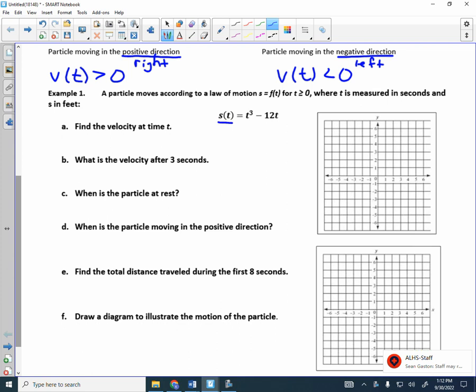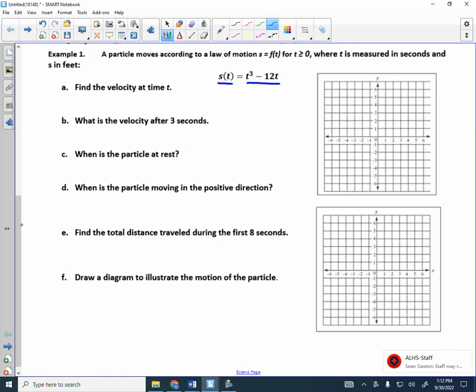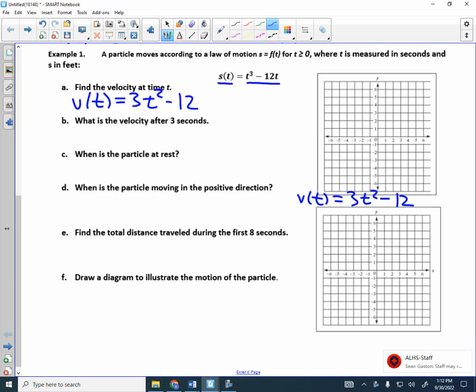This is my position function, S. I'm going to find the velocity function. The velocity function is the derivative. V of T is equal to 3T squared minus 12. Find the velocity at time T — that will be the first question you're asked. Can you say V of T is equal to 3T squared minus 12? Could you do that on a test? Good.